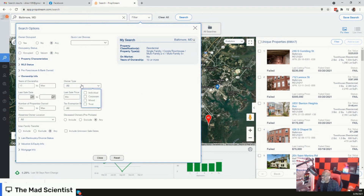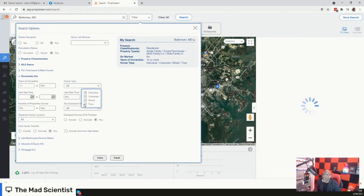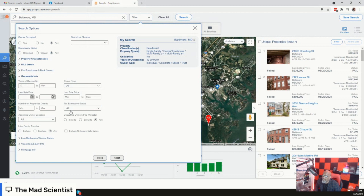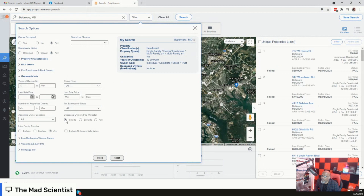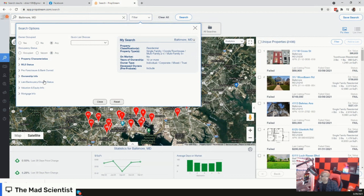Owner type — this is subjective. I like to put individual, corporate, mixed, and trust, but it's really up to however you like to do it. Now scroll down to the bottom — look at this: Deceased Owners. This is the new line item. Deceased owners pre-probate. Here's what you're going to put here: you're going to select Include. That's all we have to put here. As you can see, that list actually dwindled down to 2,406 records.